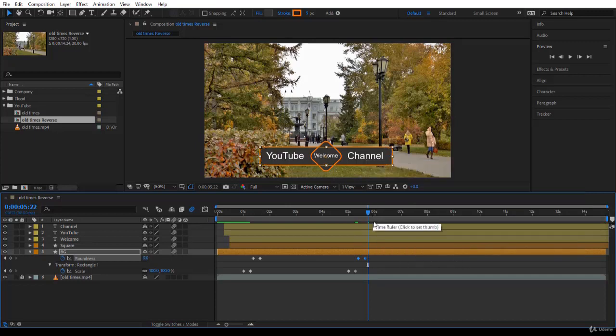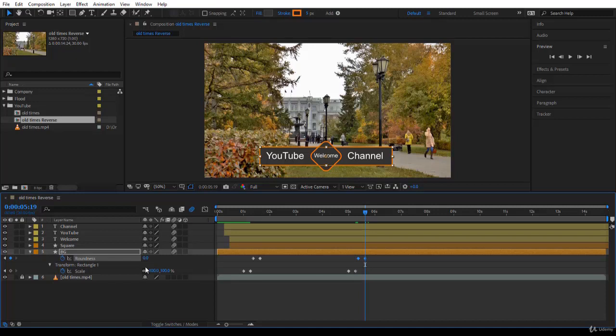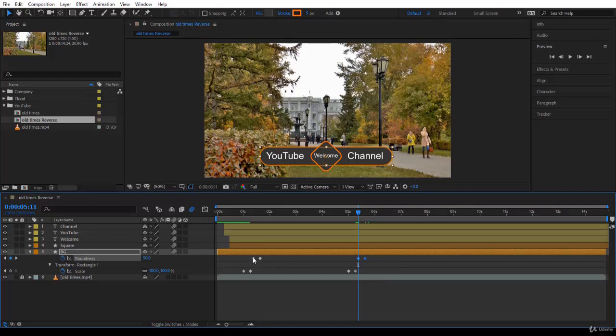Let's go backward. You notice that the second keyframe is now the roundness 0, and the one that is previous is 50. Here it was 0, 50. Now it's 50, 0. Well, cool. The animation has been reversed.